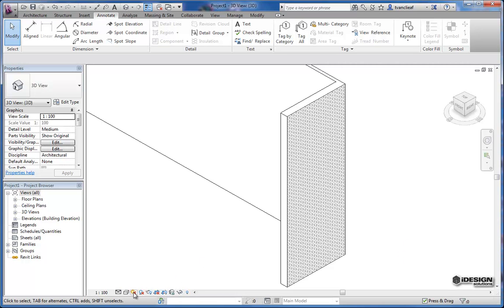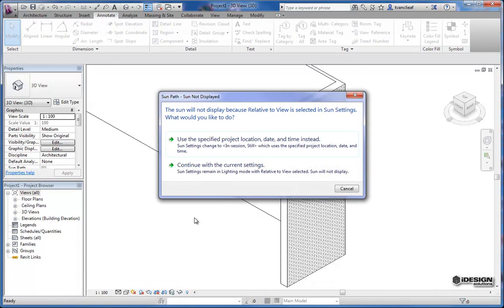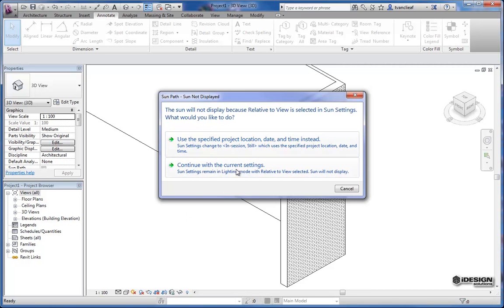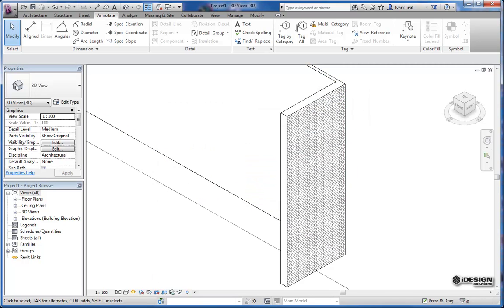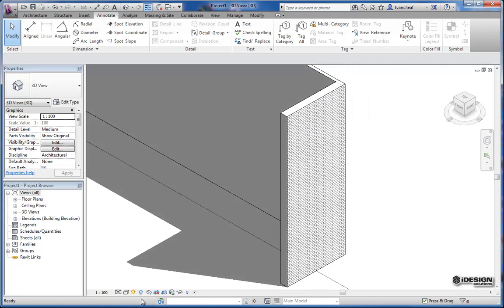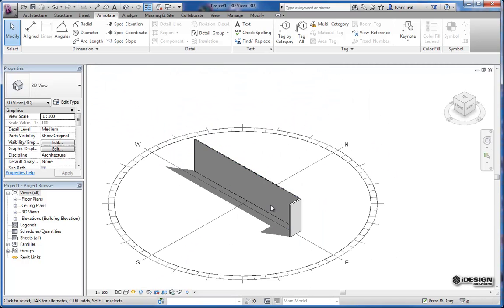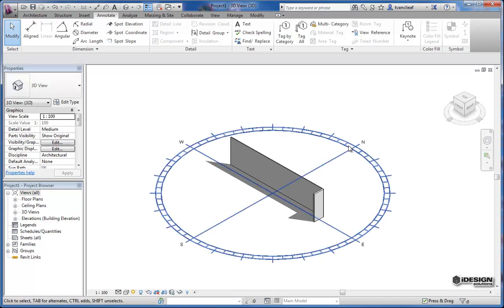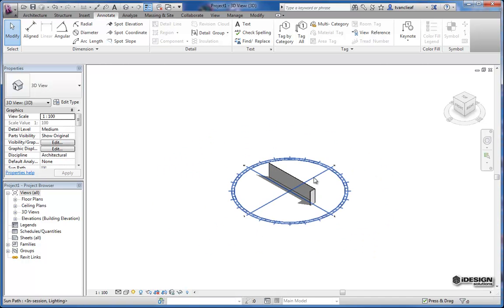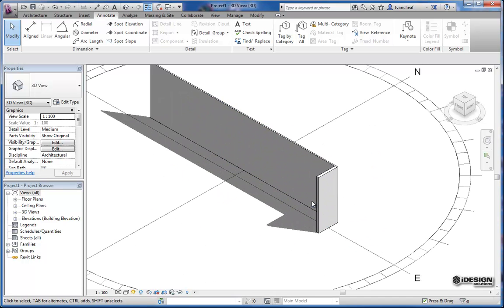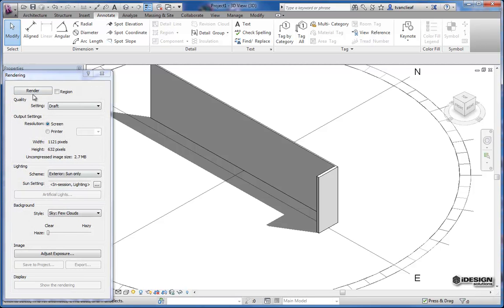So you have options for your sun path. And this will actually change your project location. You can do that or you can just keep it generic. We'll leave that alone for now. And then you can put shadows on. So now that we have our sun in place you can see that there's some shadows there. And we have our render options here.